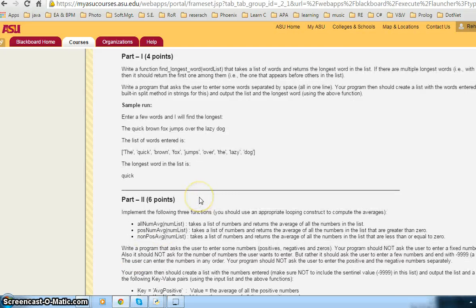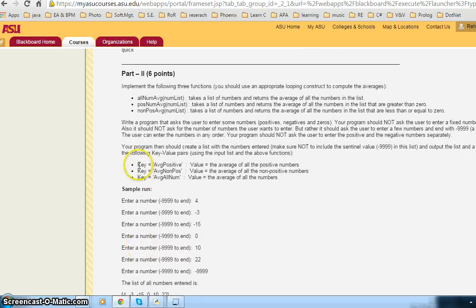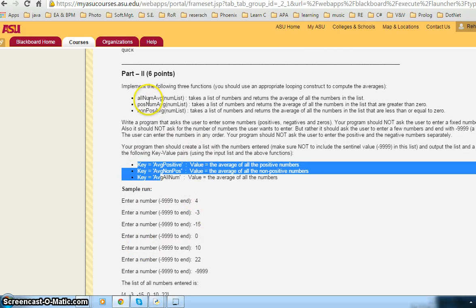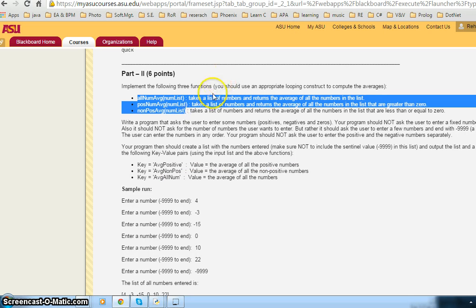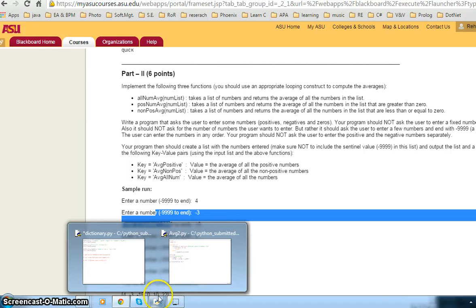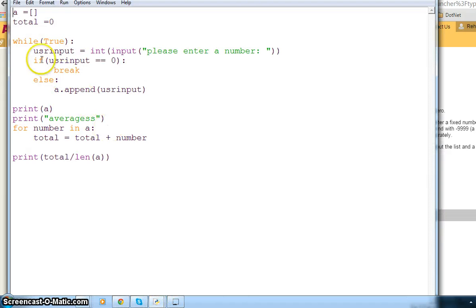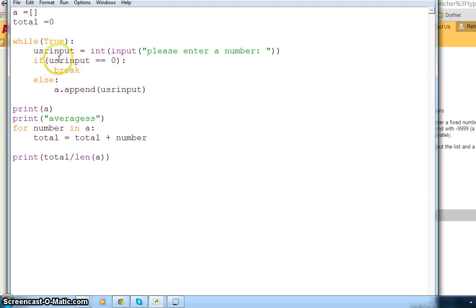Hi everybody. I am working on part 2 of the assignment for the dictionary. Here you can see that we have to create three different functions as required and enter a number, take a list from user input. I have already given a previous video on how to take input from the user, so you can refer to that video to get input as a list.